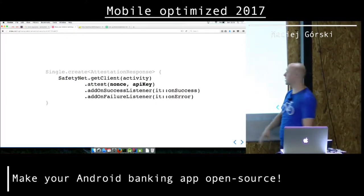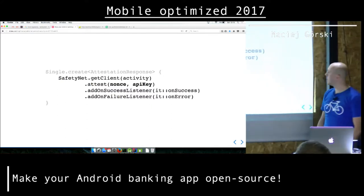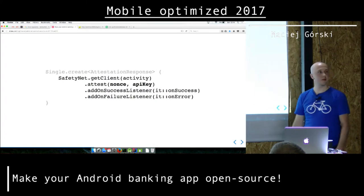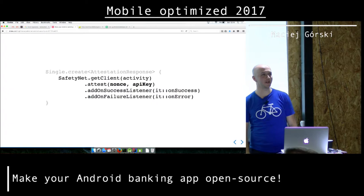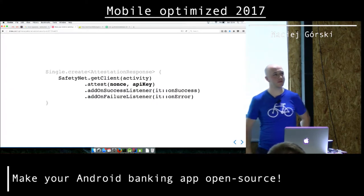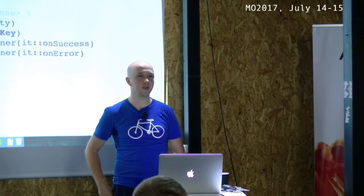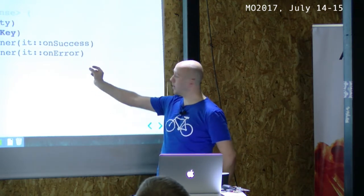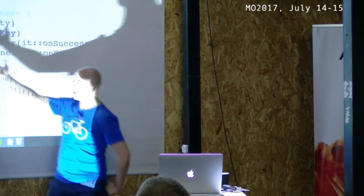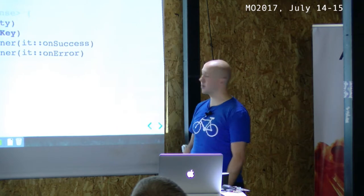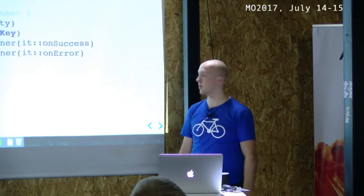You basically call this attest method and you get some callbacks. There are two values: nonce — basically a random value, the name stands for 'number used once' — and there is also an API key, which is a shame. They recently required this API key because you can get it from the client and use it for other things. I'll talk about it later.